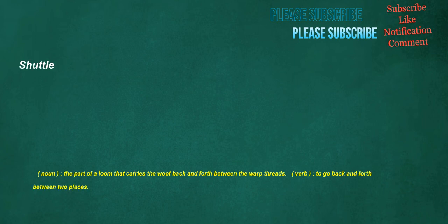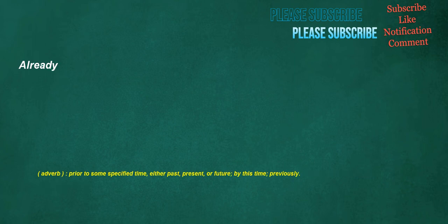Shuttle. Noun: The part of a loom that carries the woof back and forth between the warp threads. Verb: To go back and forth between two places. Already. Adverb: Prior to some specified time, either past, present, or future. By this time. Previously.